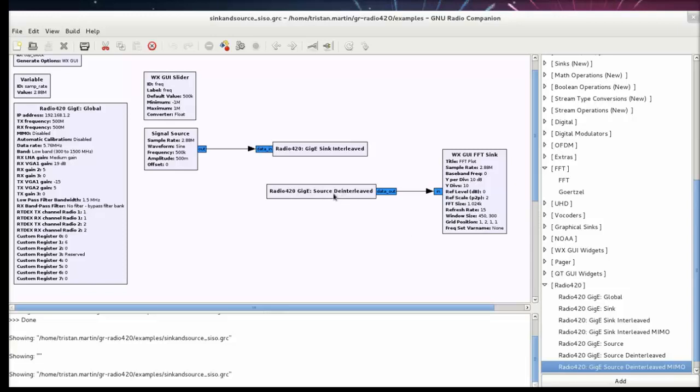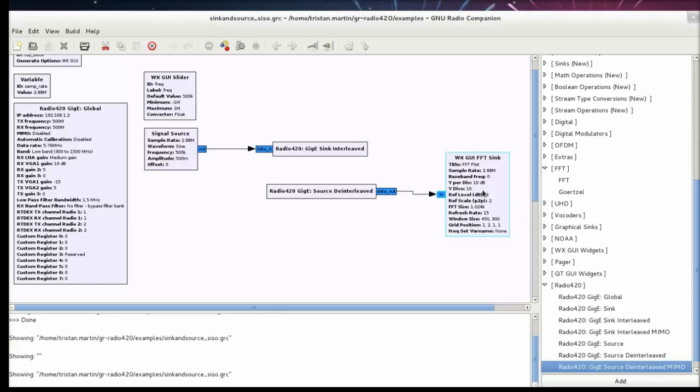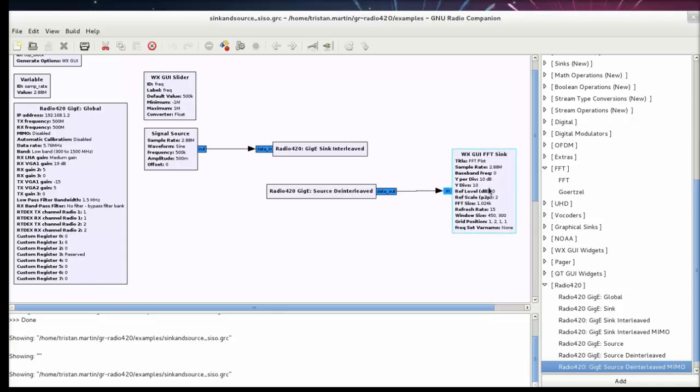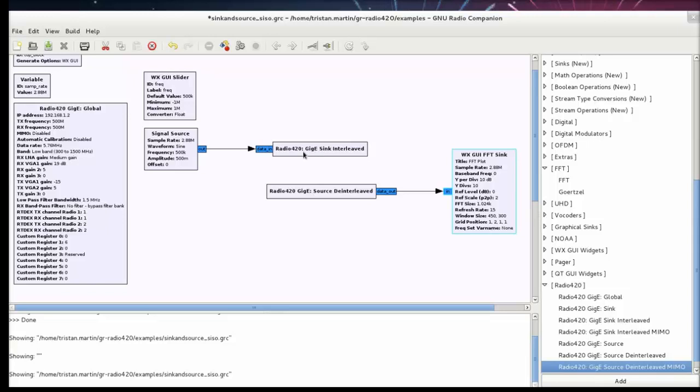And then I'm going to plot what I receive on my RX chain in baseband using FFT plotter from the default library. As these sync interleave and source deinterleave blocks show, it's a gigabit Ethernet interface that is used in this case to stream between my host computer on which the radio is running and my Zepto SDR system. So I actually have an RJ45 cable, Ethernet cable linking my Zepto SDR to my laptop.